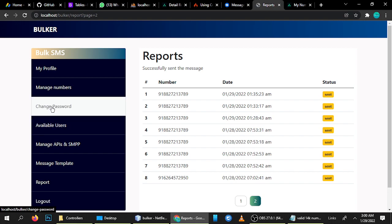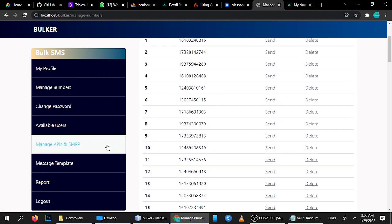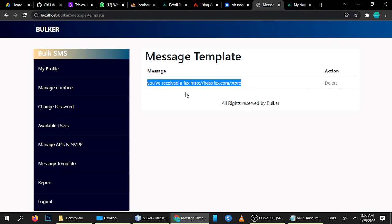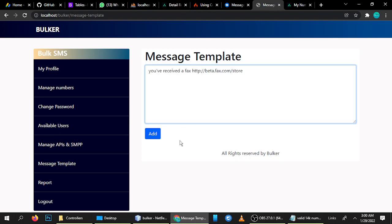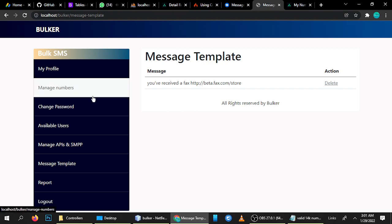If you're wondering how to send messages using this tool — it's a unique tool. Go to Message Template and here is your message. You can add your own message, or if you have a different message you can add it. I'll copy and paste the same message here. This message will appear in your text message to the recipient.